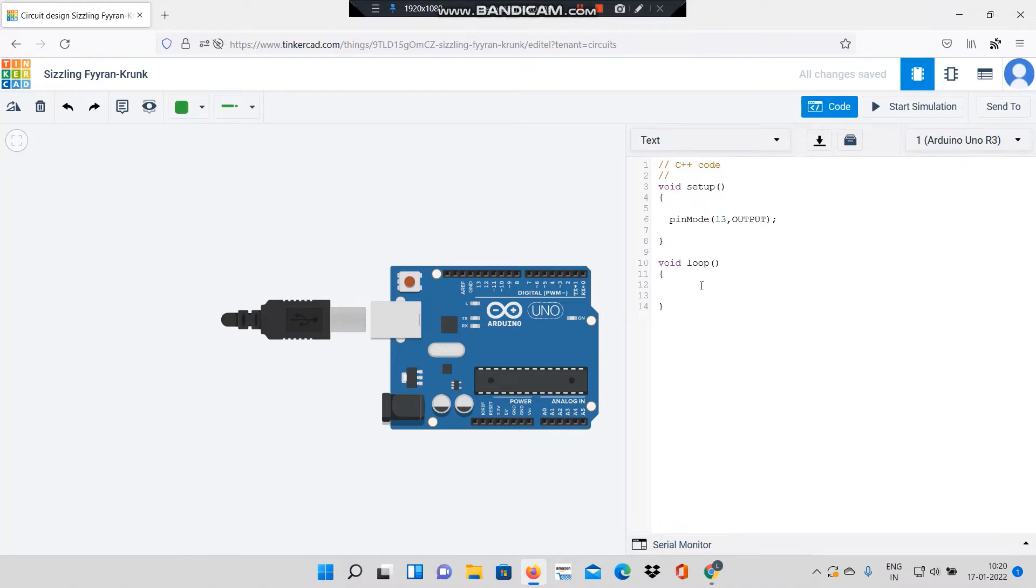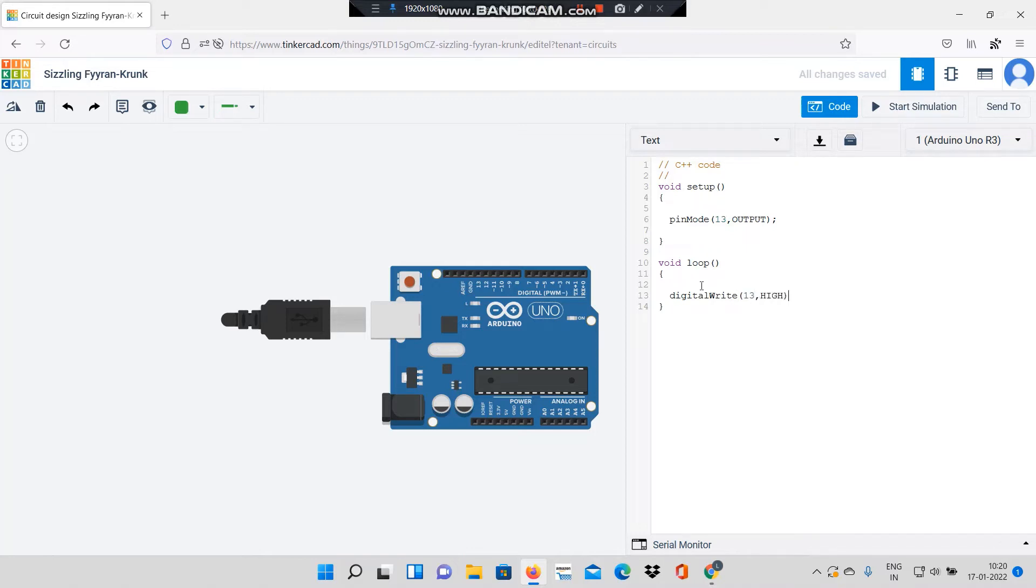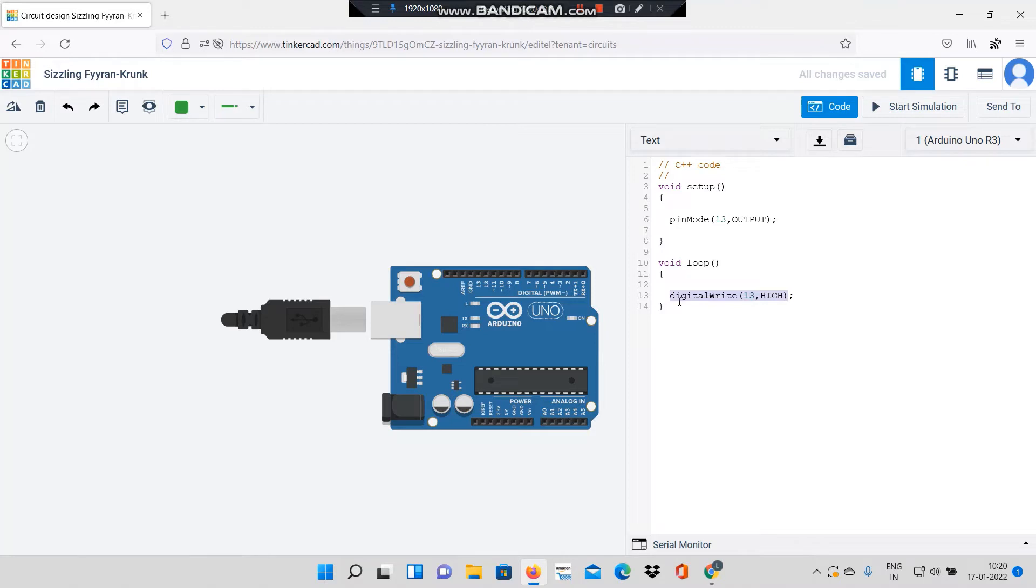Now the next code that I will be typing is digitalWrite 13 comma HIGH. Notice that W is in capital and HIGH is all in capitals. What this code does is I am writing a logic 1 to pin number 13.